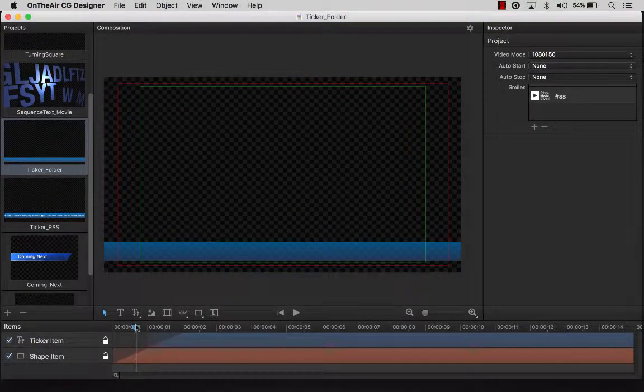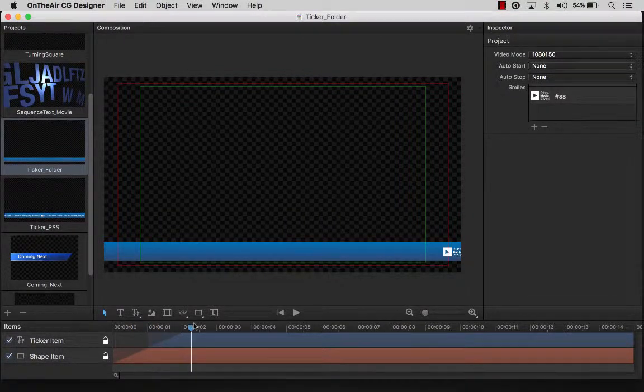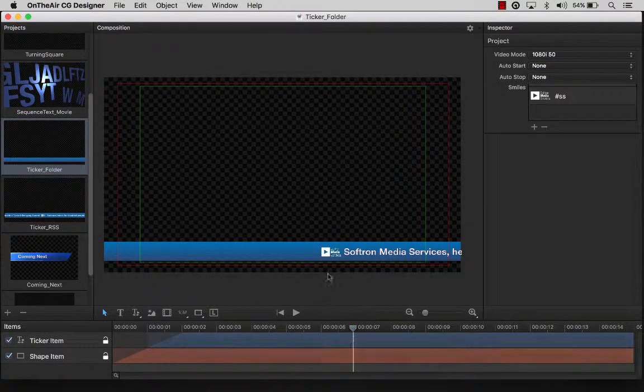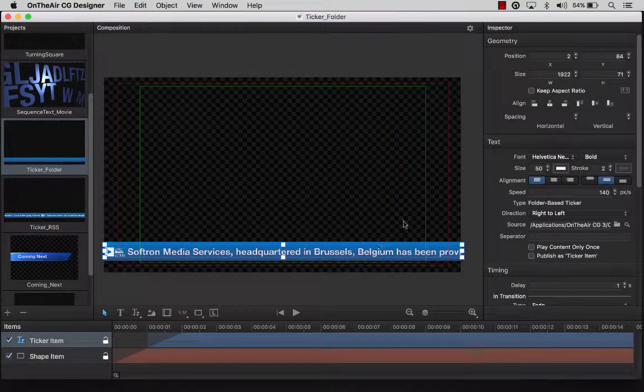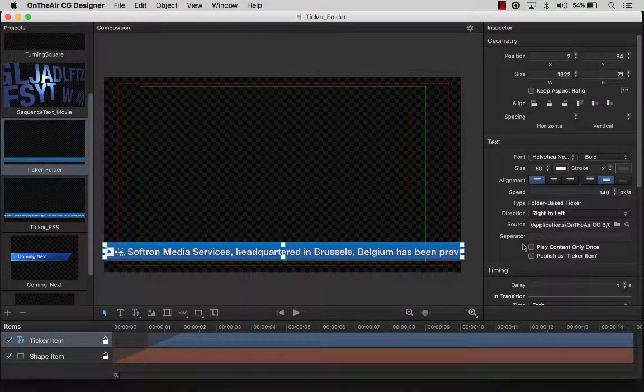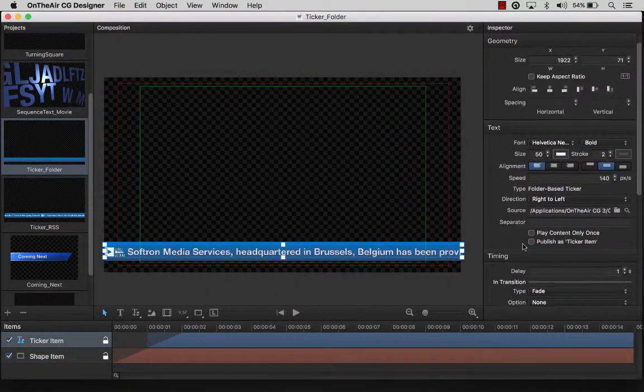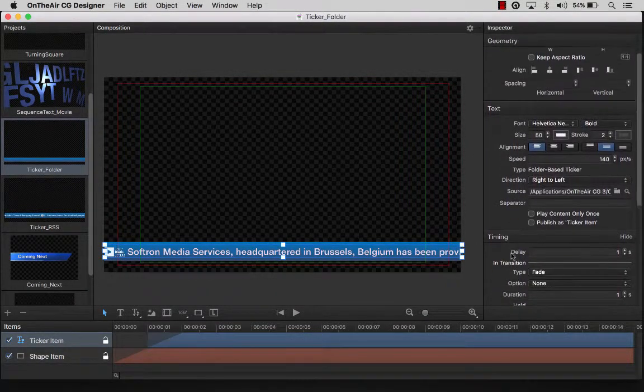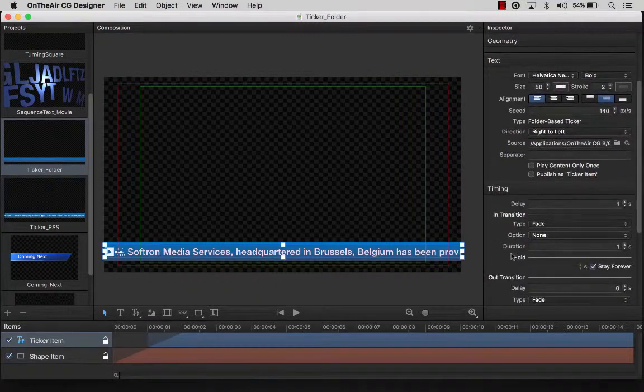The timeline is this region here, and we will be discussing this in greater detail shortly. The right hand pane is the inspector area. Here we are able to adjust the properties of the individual elements that make up our composition.